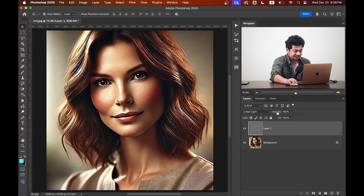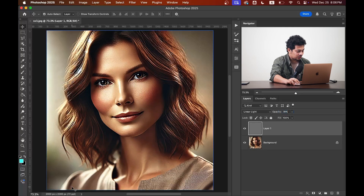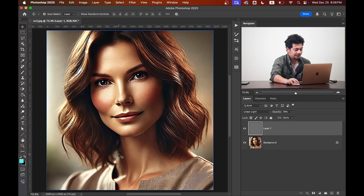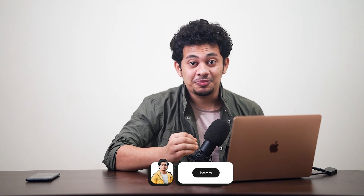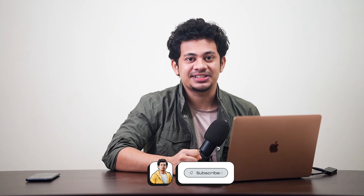You can also decrease the opacity if you want. Now look at this — this was the before, and this is after. It looks really sharp and the resolution is now 2000 by 2000 pixels, so it's done. I hope you loved this tutorial — if you did, hit the like button, leave your comments, and don't forget to subscribe.